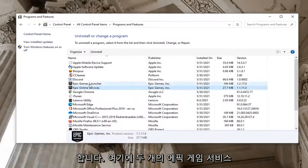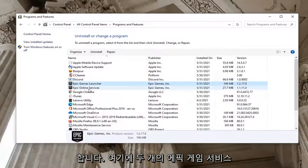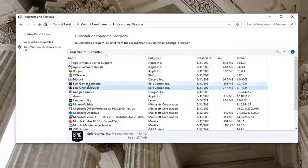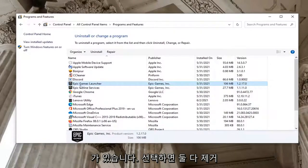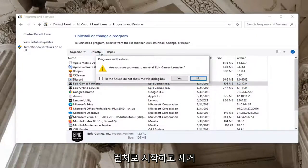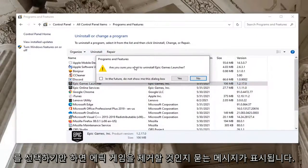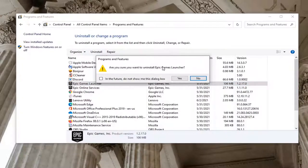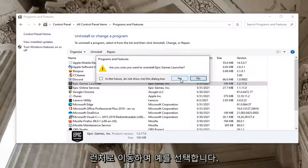There's going to be two Epic Games services here. You can uninstall both of them if you choose. We're going to start with the Epic Games Launcher and just select Uninstall. It's going to ask you if you want to uninstall Epic Games Launcher. Go ahead and select Yes.